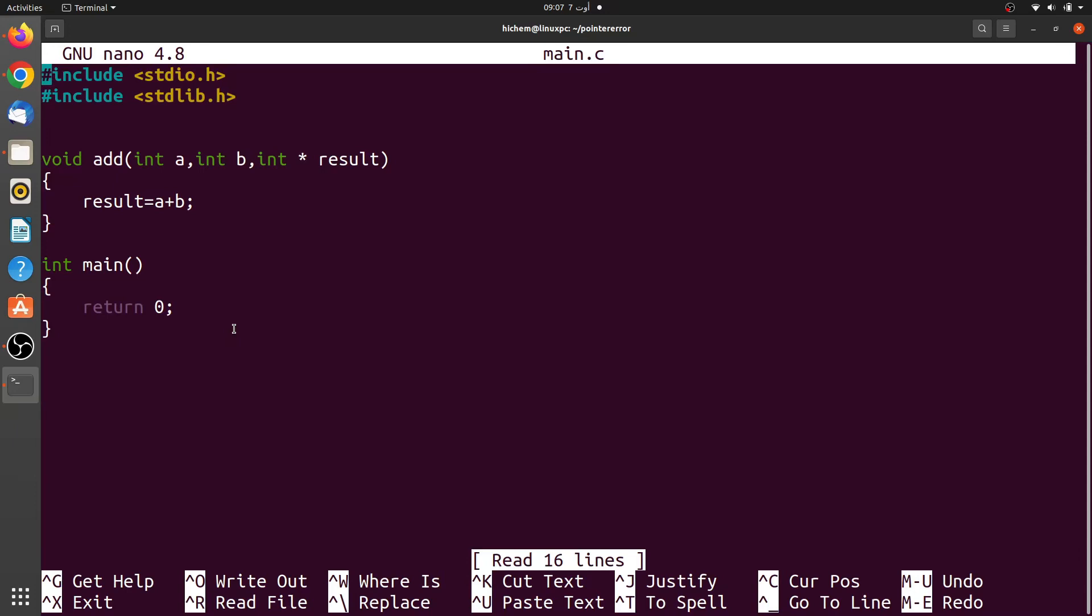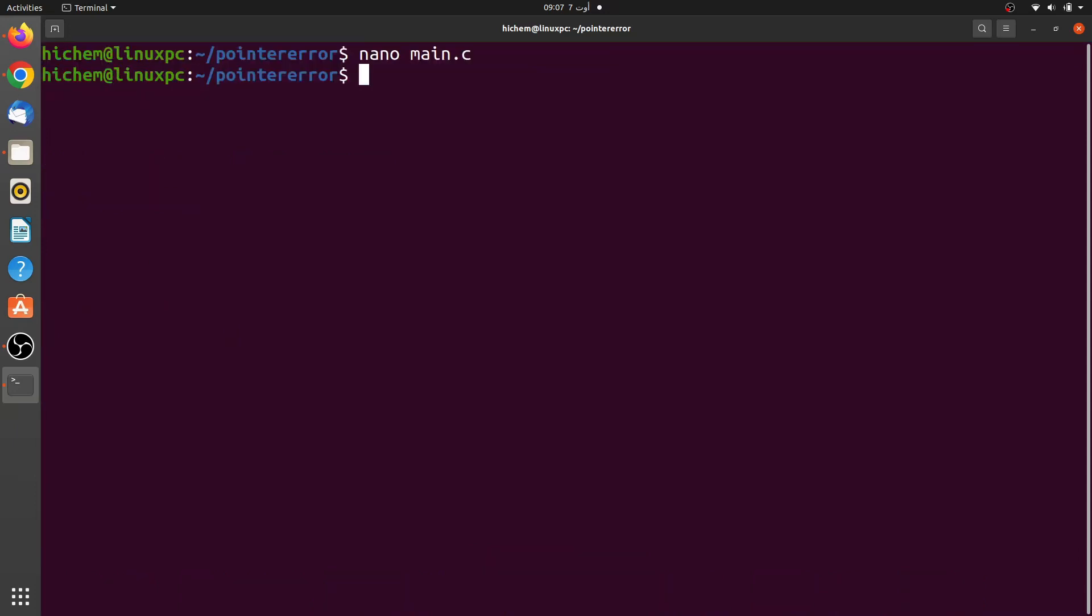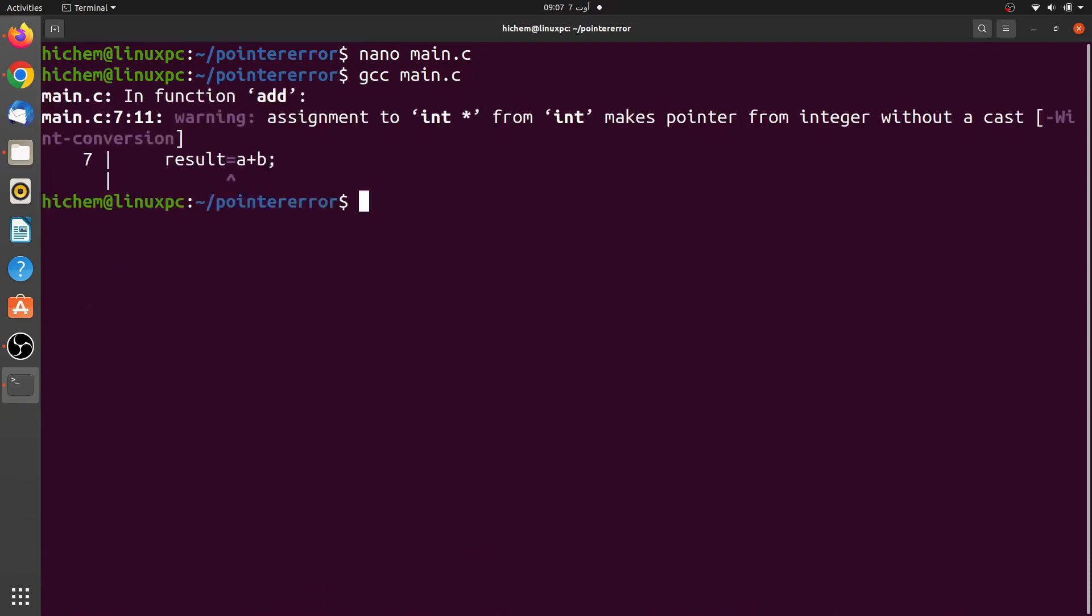When I compile this code, a warning is shown by the compiler: Assignment makes integer from pointer without a cast. Here is the message that describes the warning.